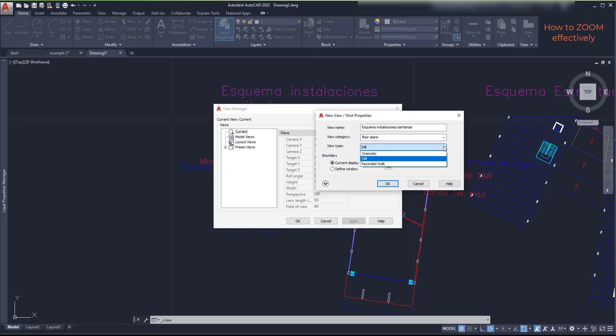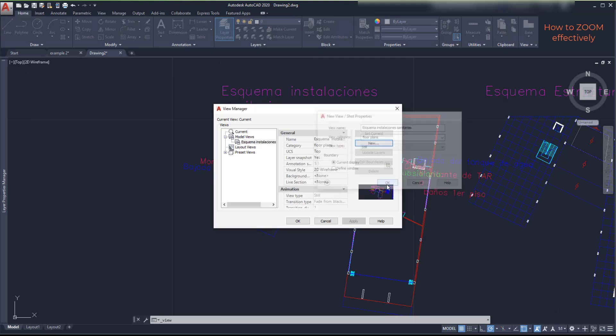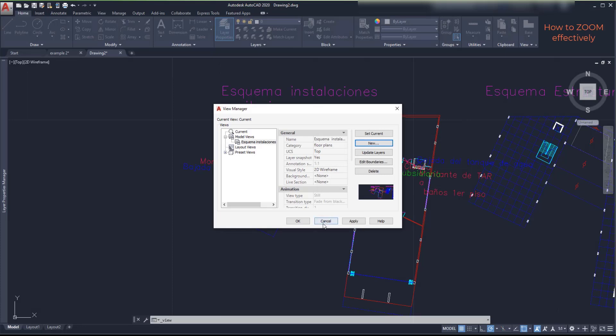For the boundary I choose the current display and click OK to close. Here OK again.